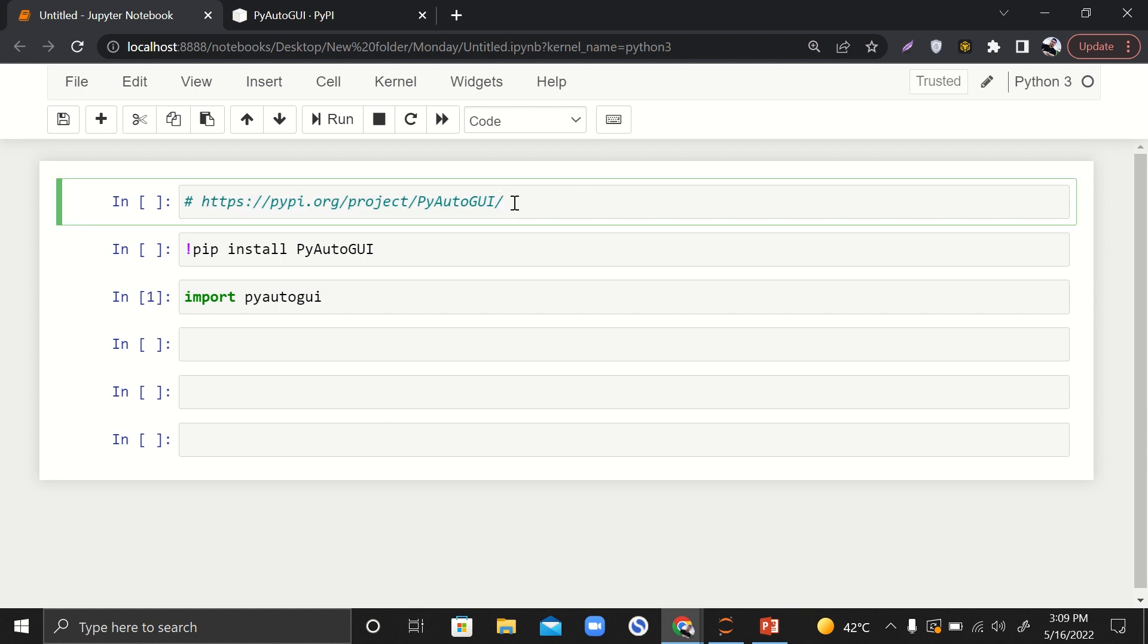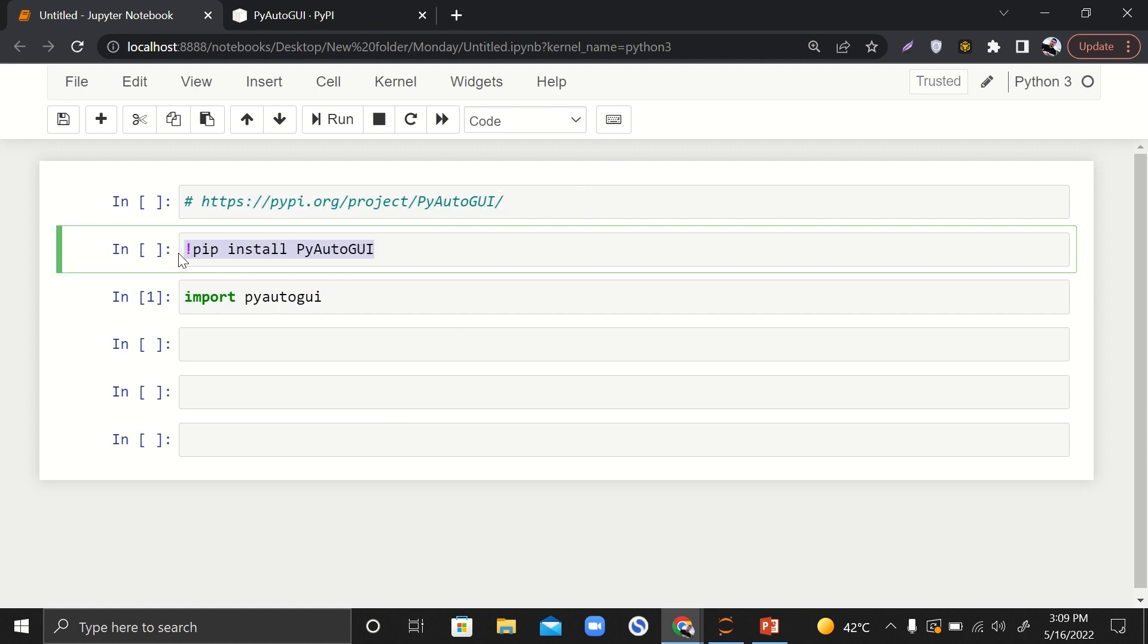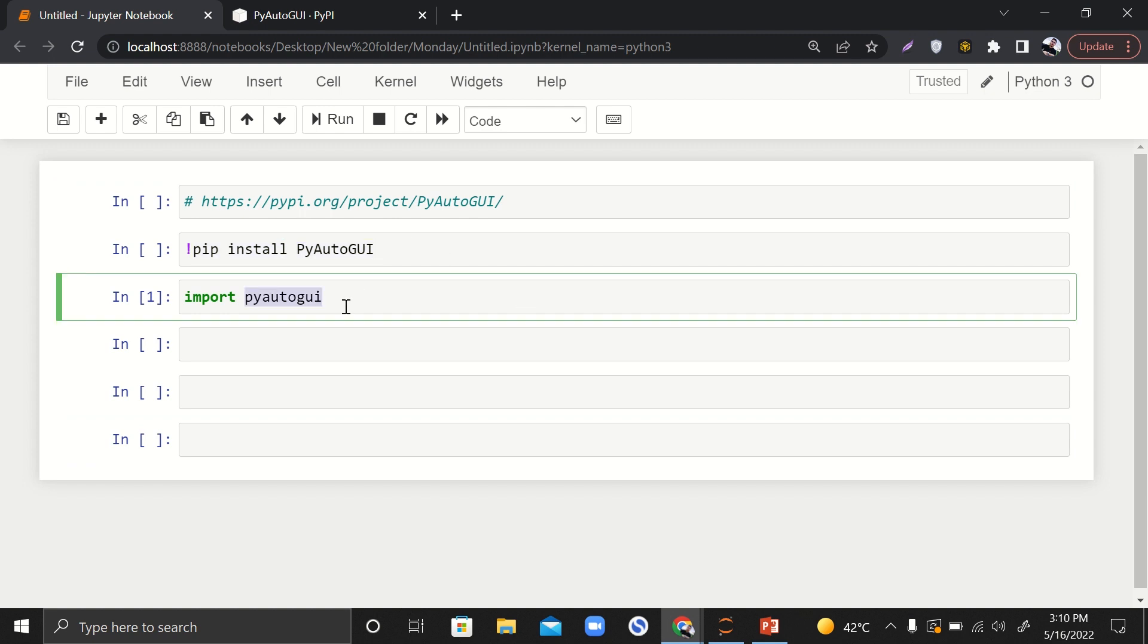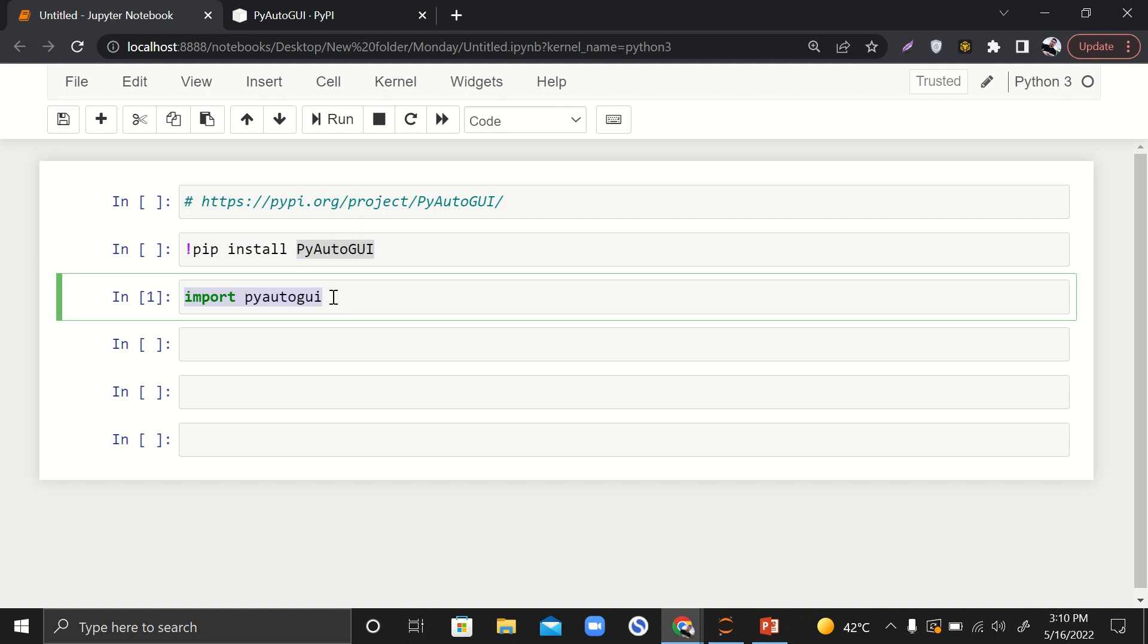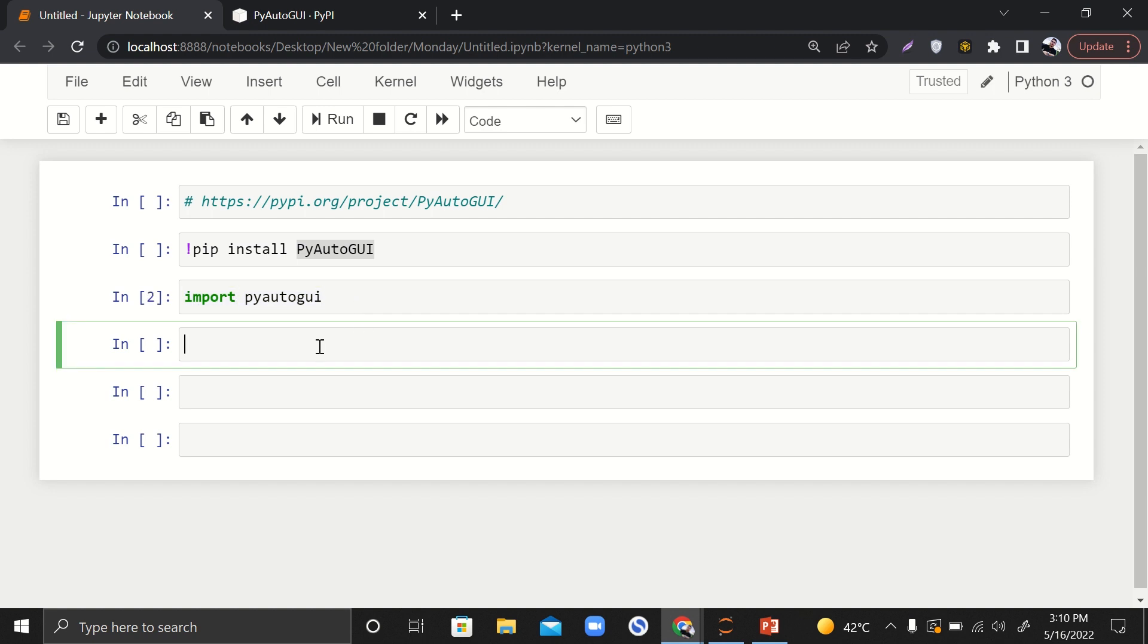First thing first, this is how you can install this library: exclamation mark and then pip install PyAutoGUI. I have already installed it, so I'm not going to install it again. We are importing this PyAutoGUI over here, and then the cool stuff is coming.